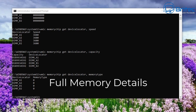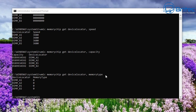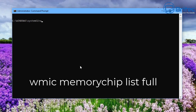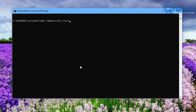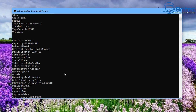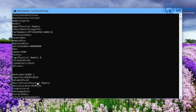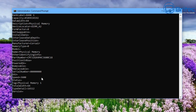Now we're going to run a command that gives us the full memory details all at once. The command is: wmic memorychip list full. Push Enter and this gives us the full list. You can see it's given us the information for each bank on the motherboard — each slot — including capacity, manufacturer name, form factor, and speed. If there were different sticks installed, it would show different information for each bank.